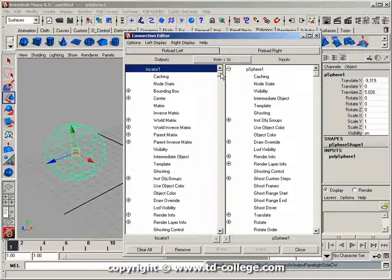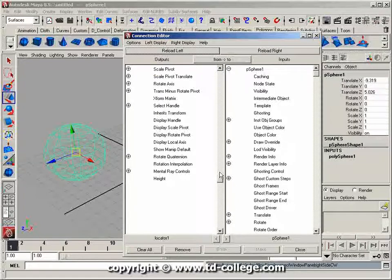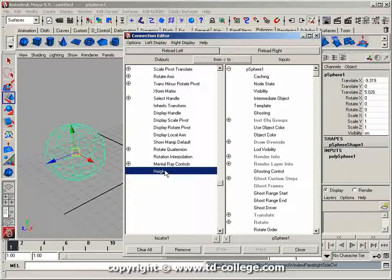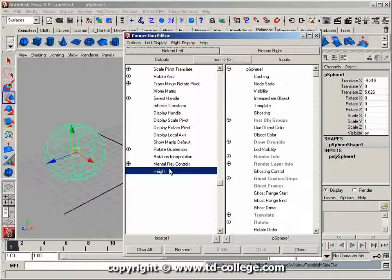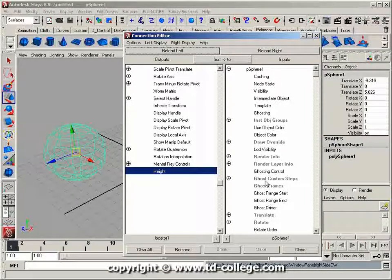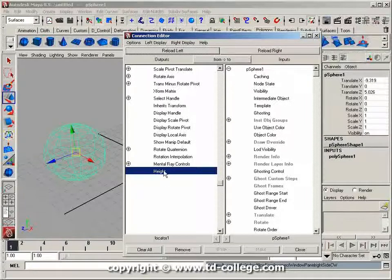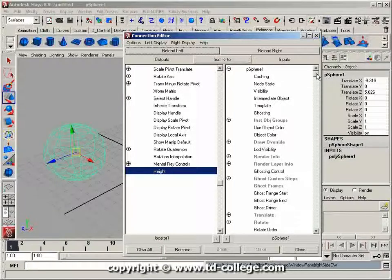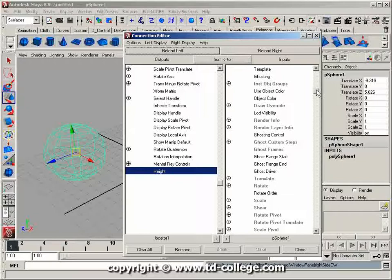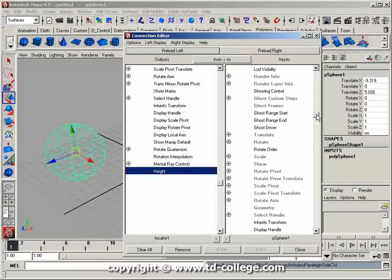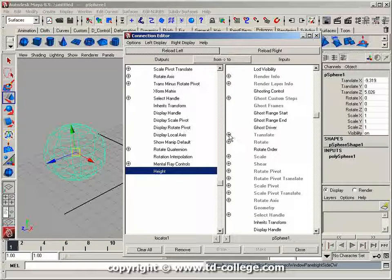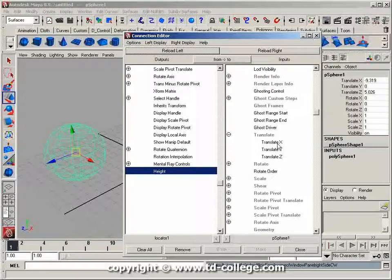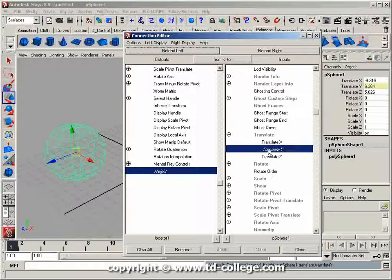Let me select the height attribute I just created. When I selected that, some options grayed out because this float attribute can't control certain sphere attributes. I'll open up Translate and use height to drive Translate Y, then hit Close.